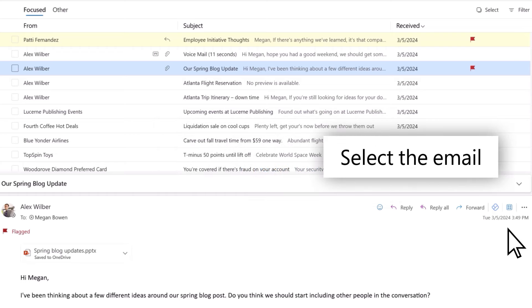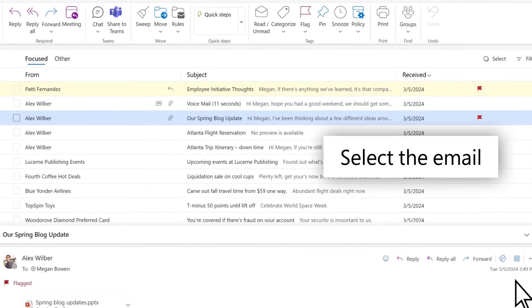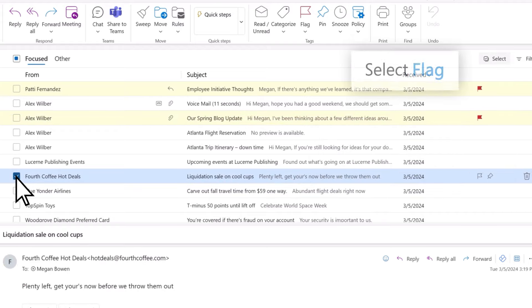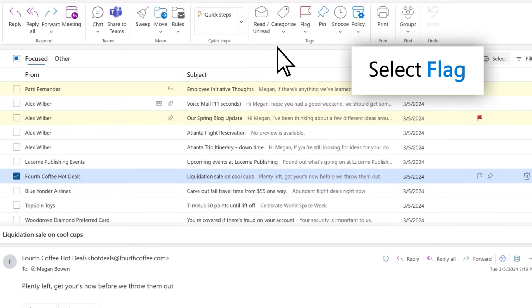You can also flag an email using the ribbon. Select the email you want to flag, then select Flag in the ribbon.